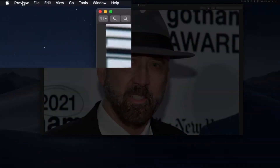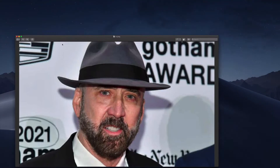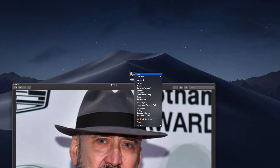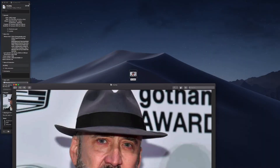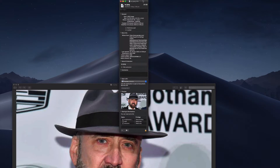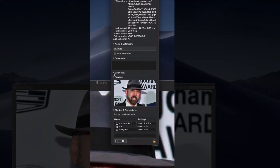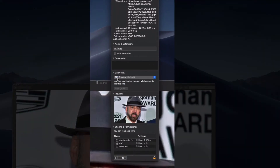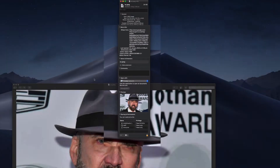You can change the default program that opens images by right clicking on an image and going to Get Info. You'll notice down here under 'Open With' — it's normally closed — it's got Preview, but you can change that to something else like Adobe Photoshop if you'd rather use that as the default editor. We're going to leave that as Preview.